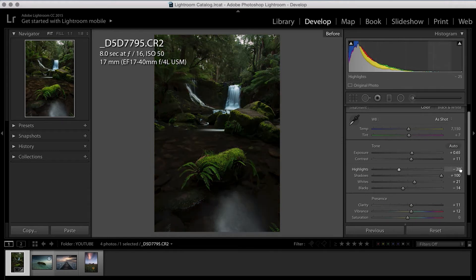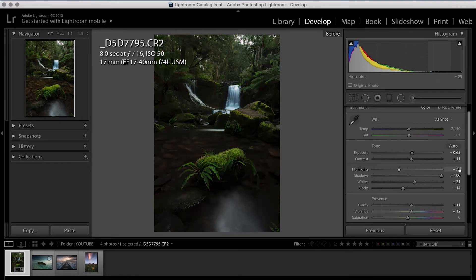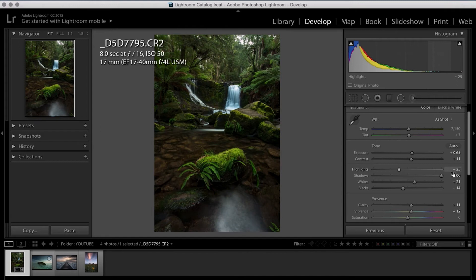And by pressing the backslash key under the delete key on a Mac, you can see the before and afters. And already you can tell this looks so much better, so much more evenly exposed.